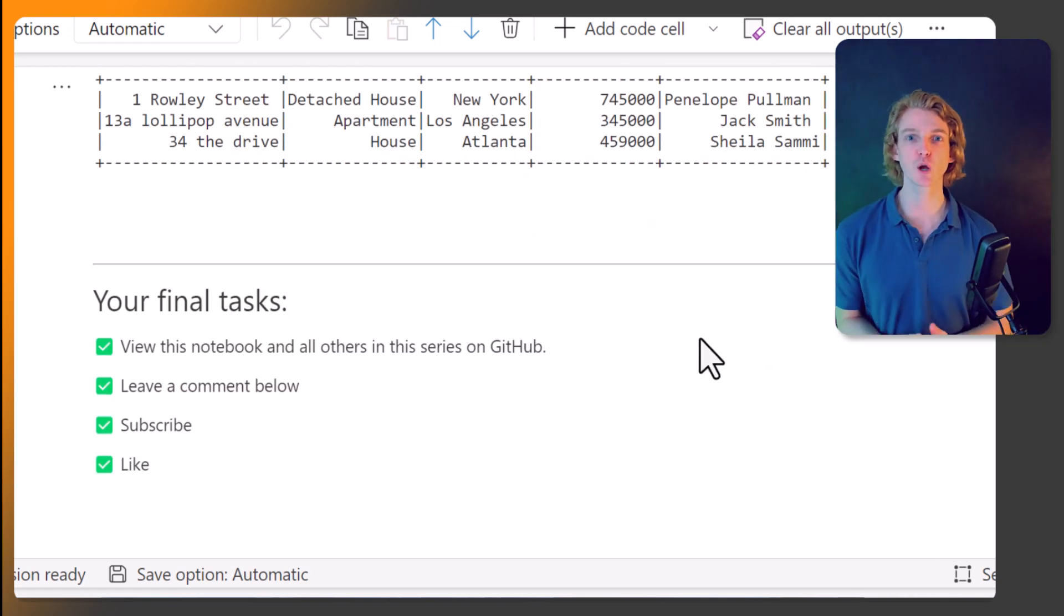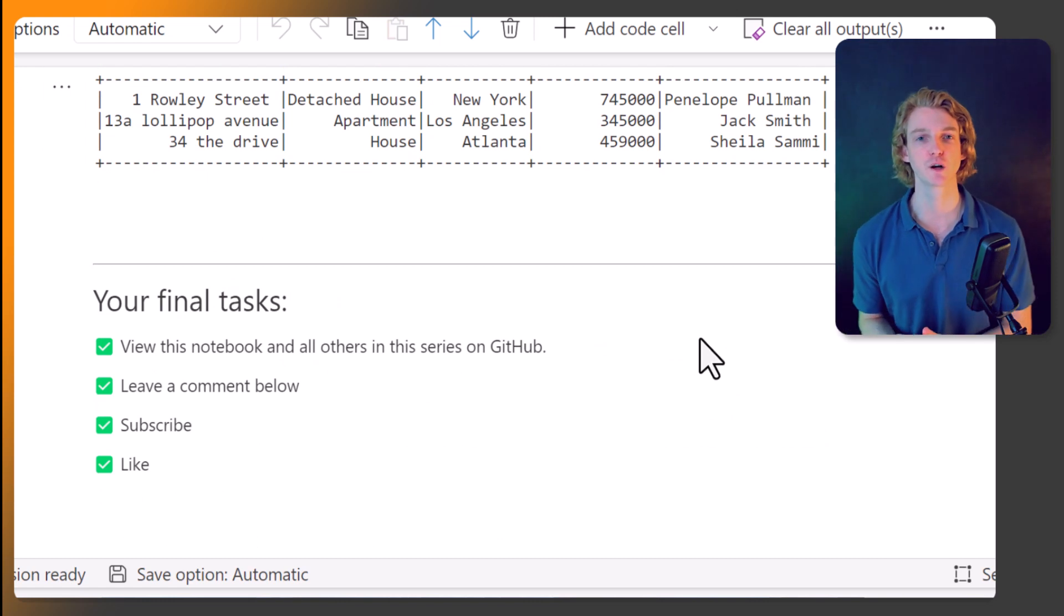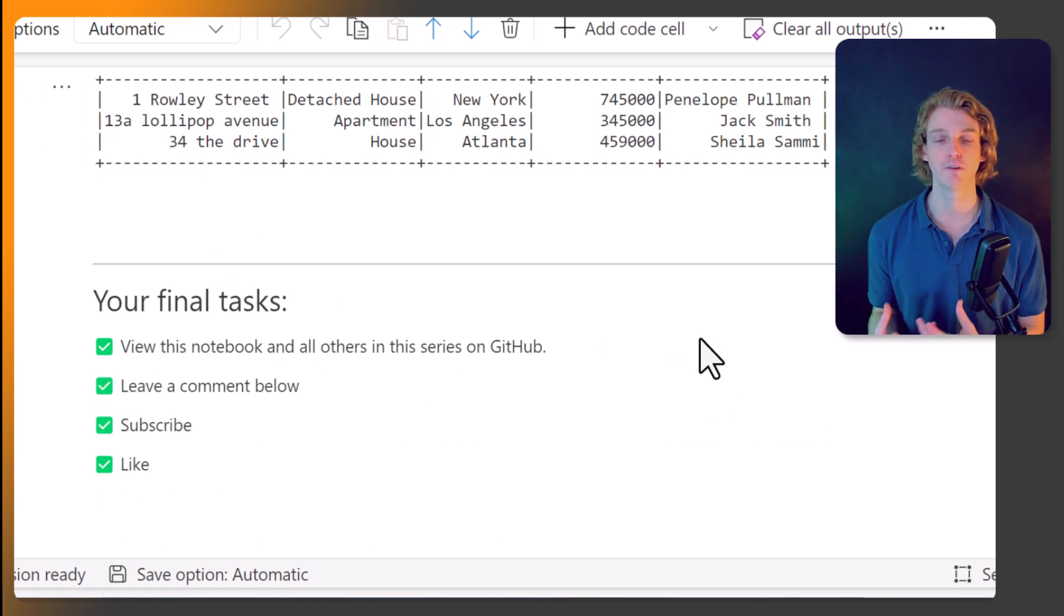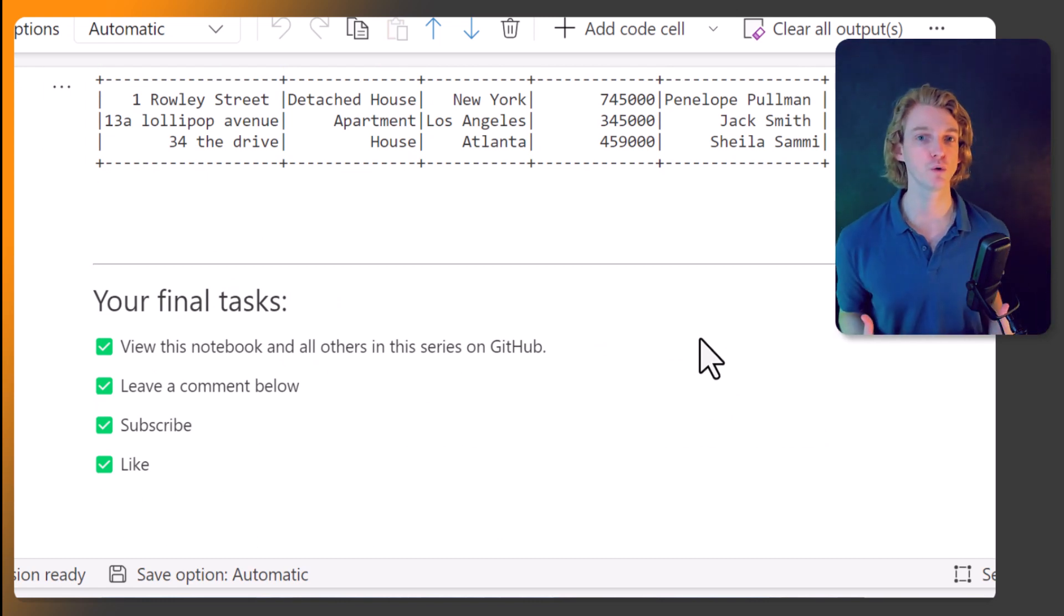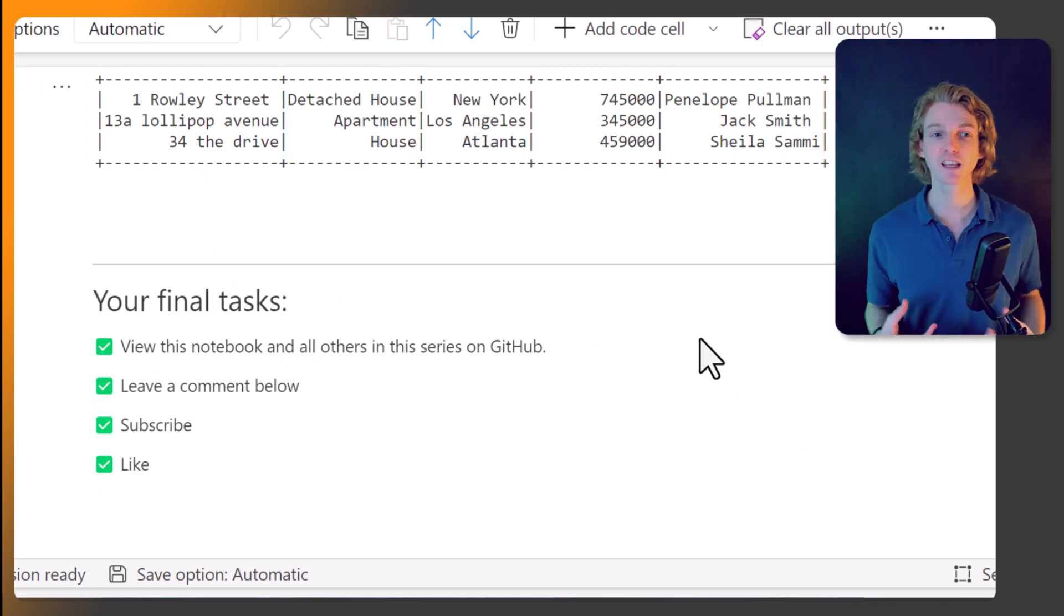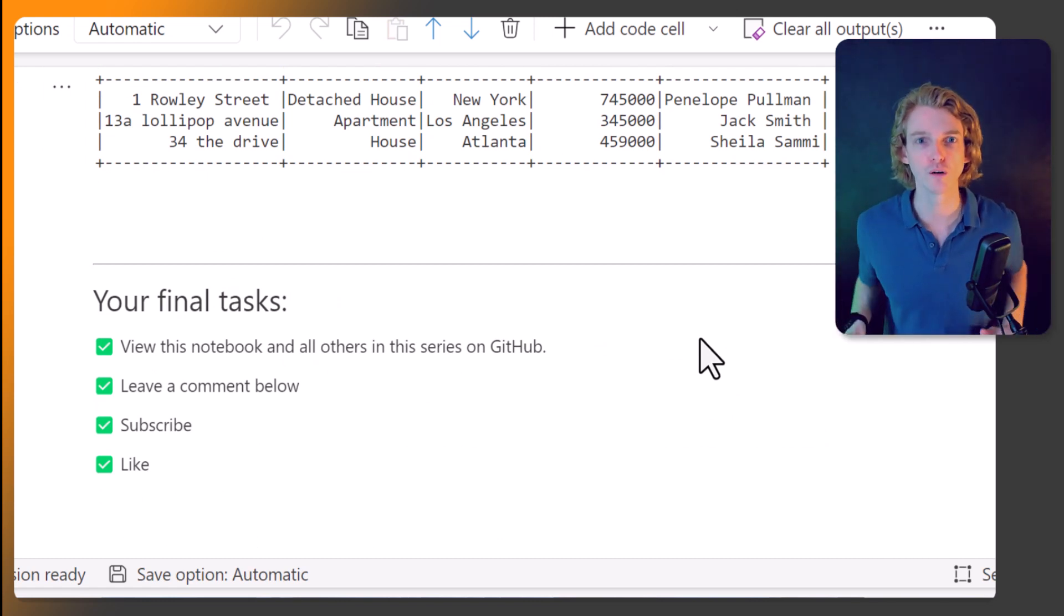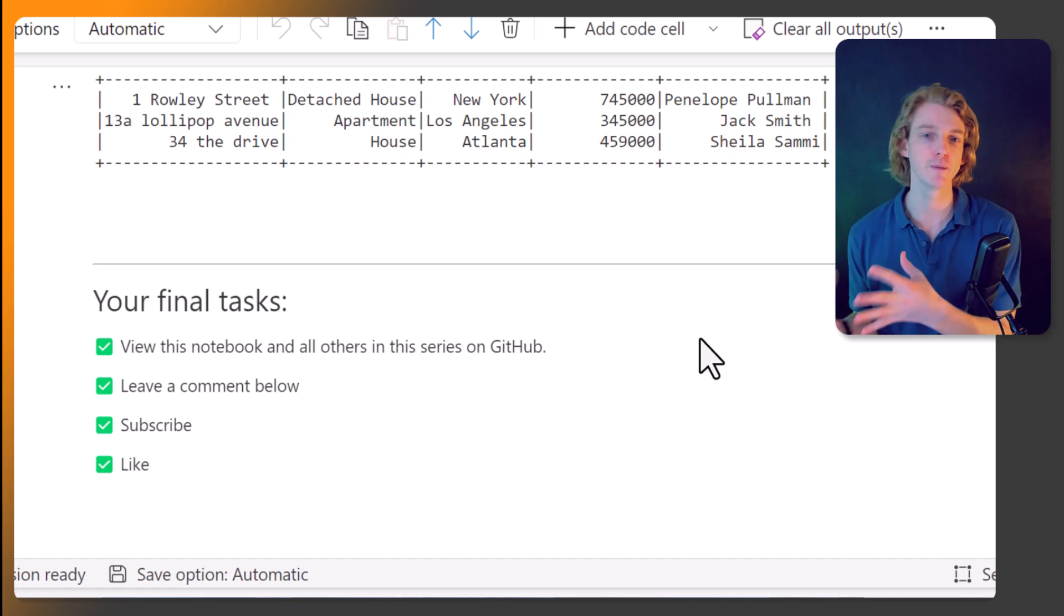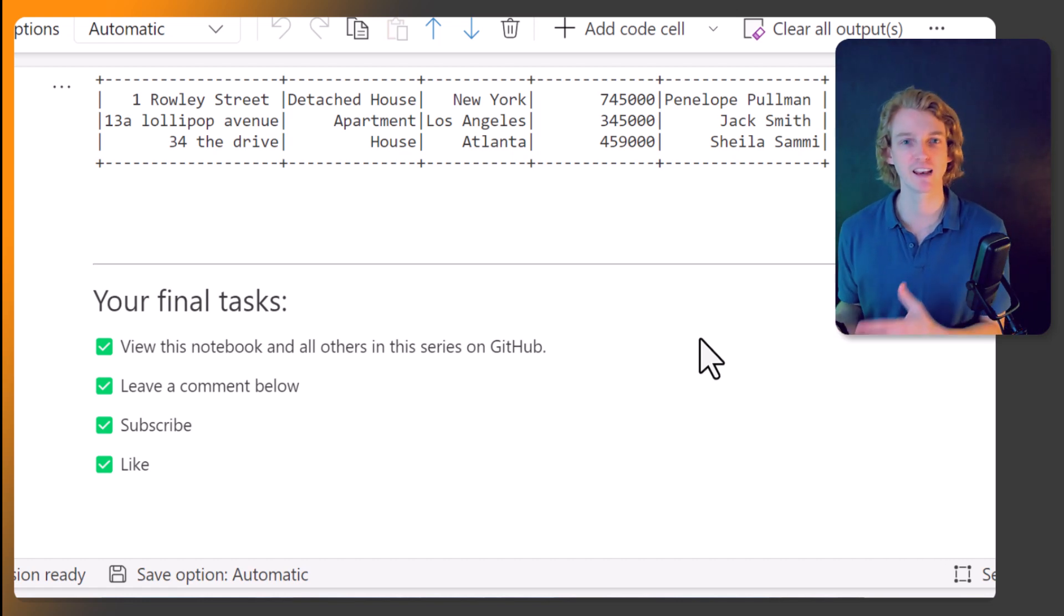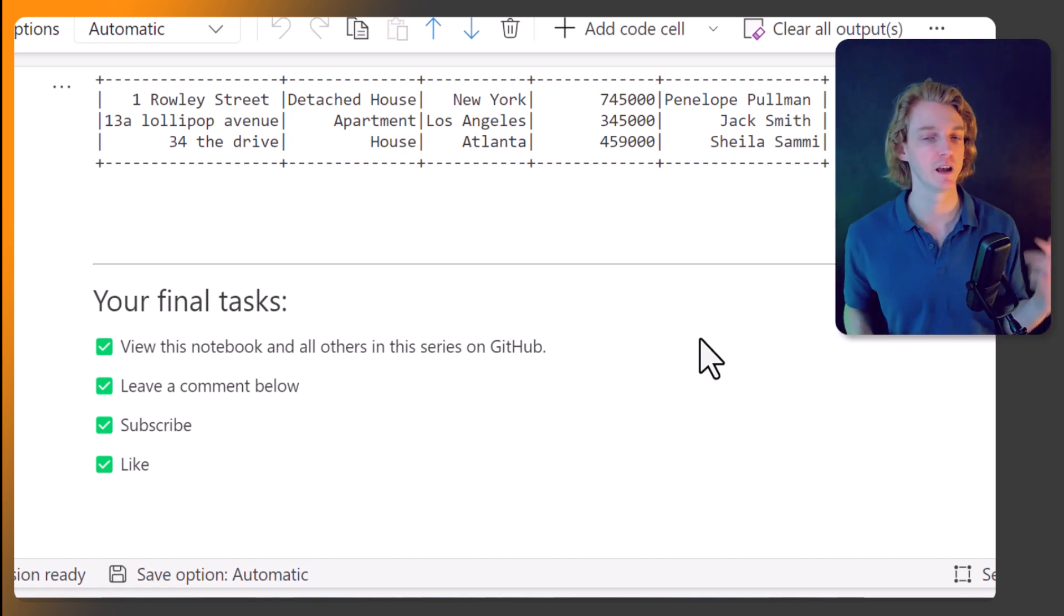So that's it for this video. Thank you very much for watching. I hope you found it useful. Now we're getting into the core of data frame manipulation, and it's only going to get more exciting from here.